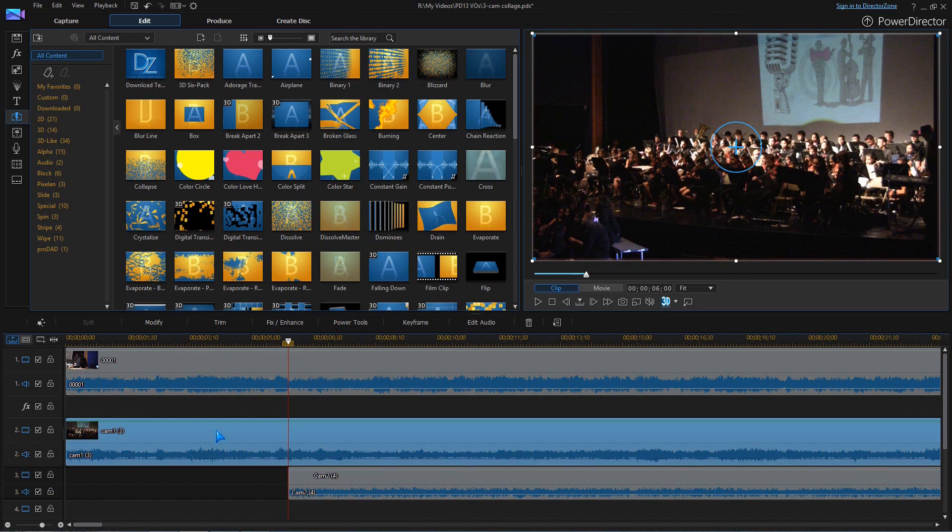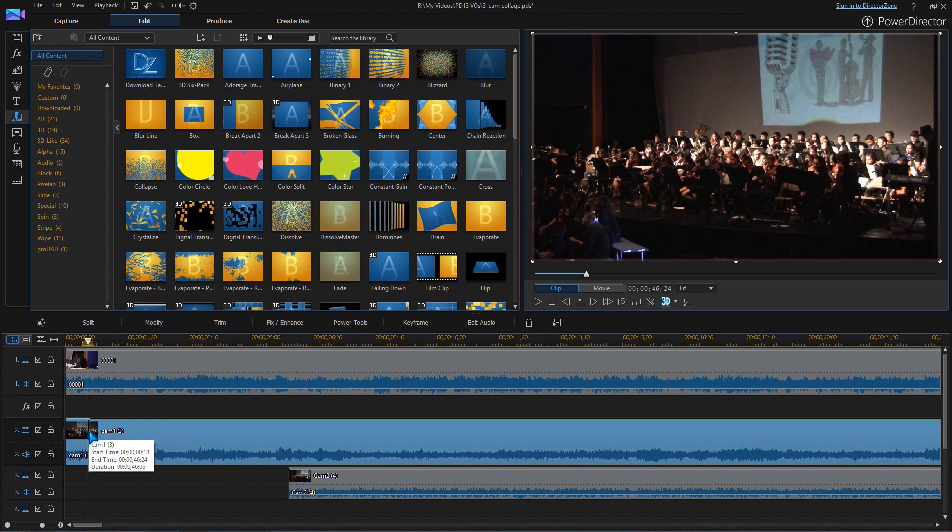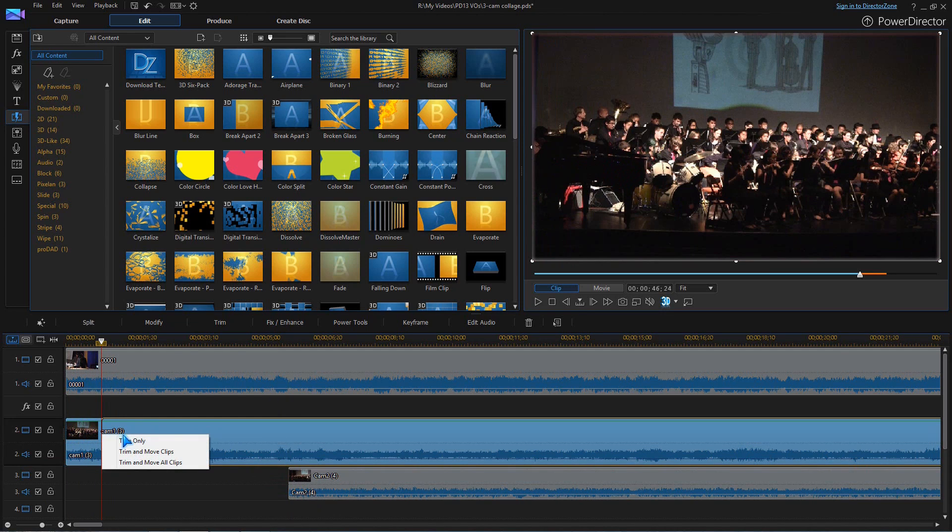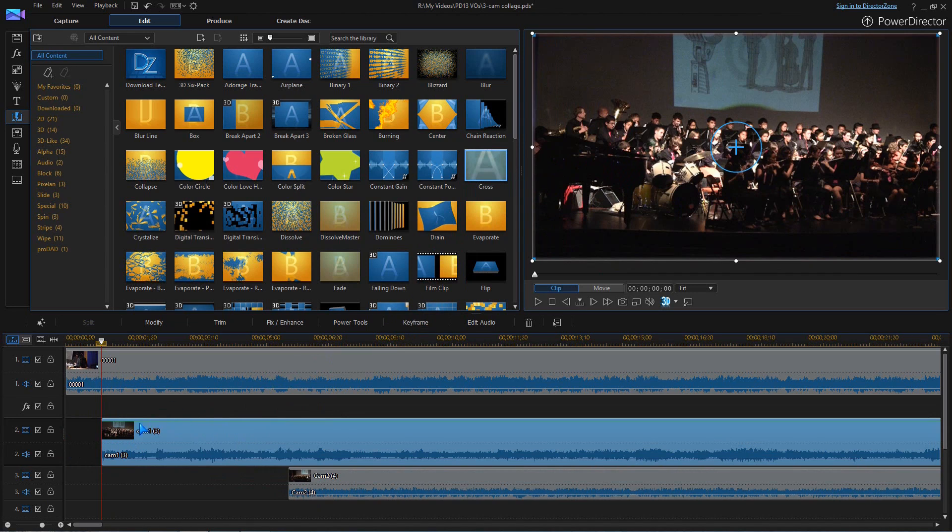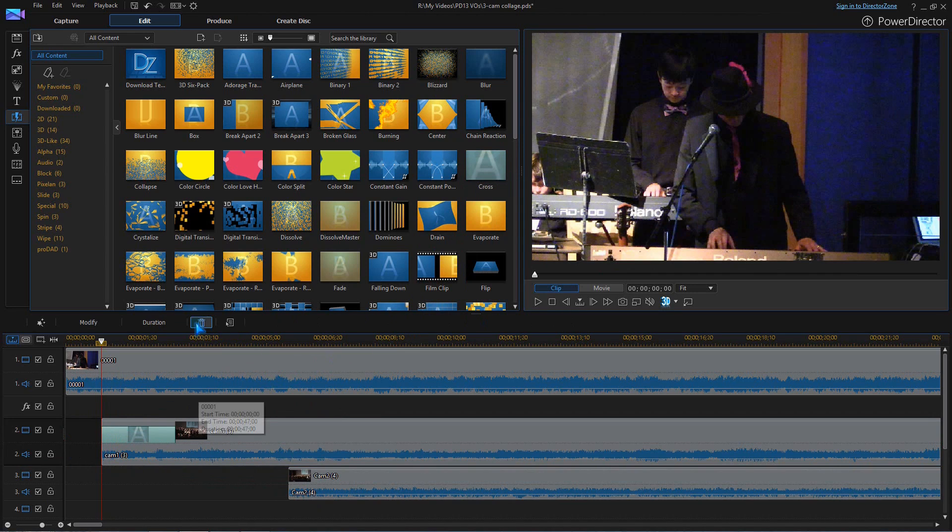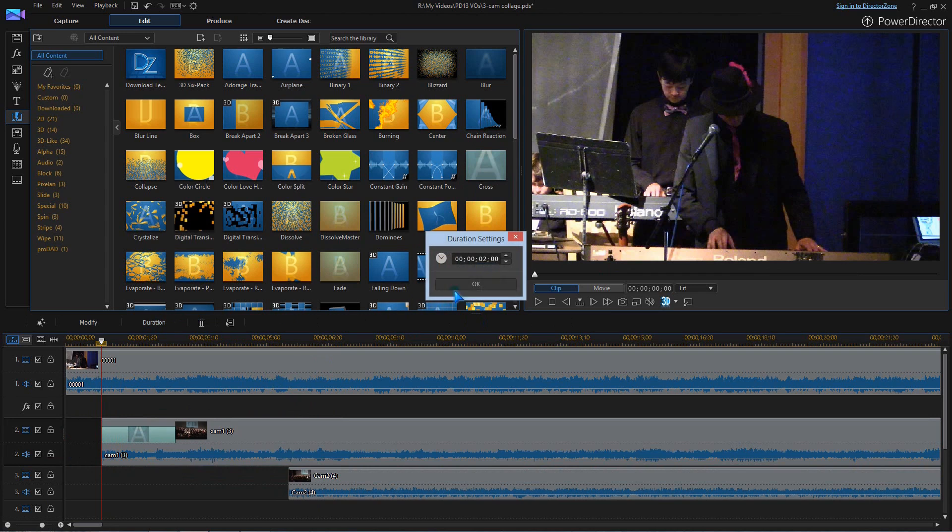We'll start with the singer, and then use cross transitions to bring in the other clips and layers. Set the duration to four seconds for a graceful effect.